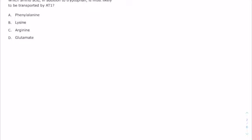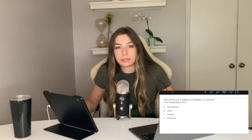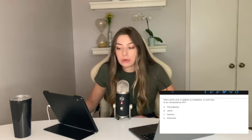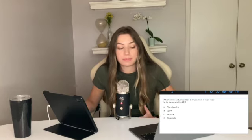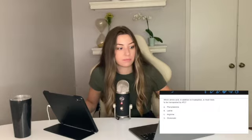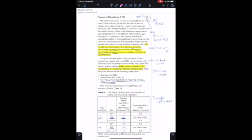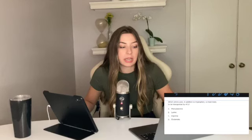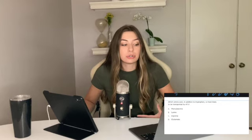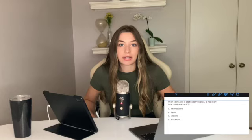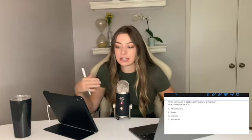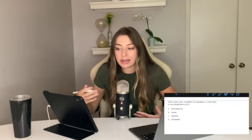Question 1 says: which amino acid, in addition to tryptophan, is most likely to be transported by AT1? Let's go back to the passage — it says Hartnup disease is a condition resulting from decreased function of the small intestinal neutral amino acid transporter AT1. There's our big hint: it's a neutral amino acid transporter. Our answer choices are phenylalanine, which is a neutral amino acid and also aromatic, very similar to tryptophan, so I'm really liking that answer.